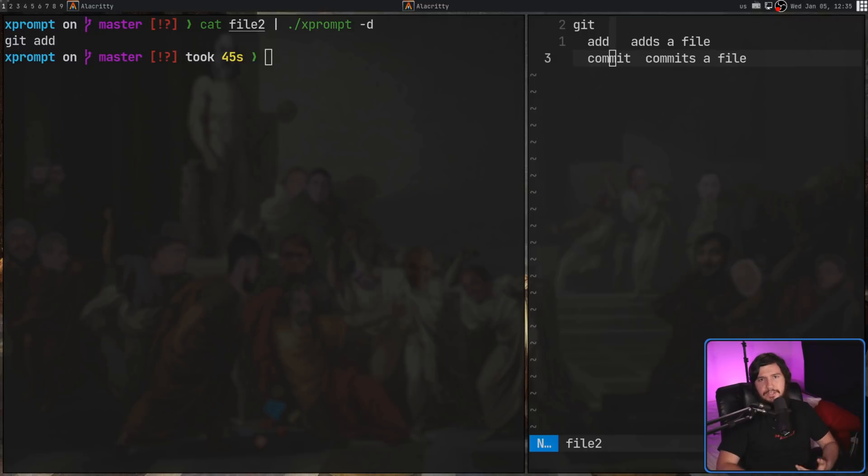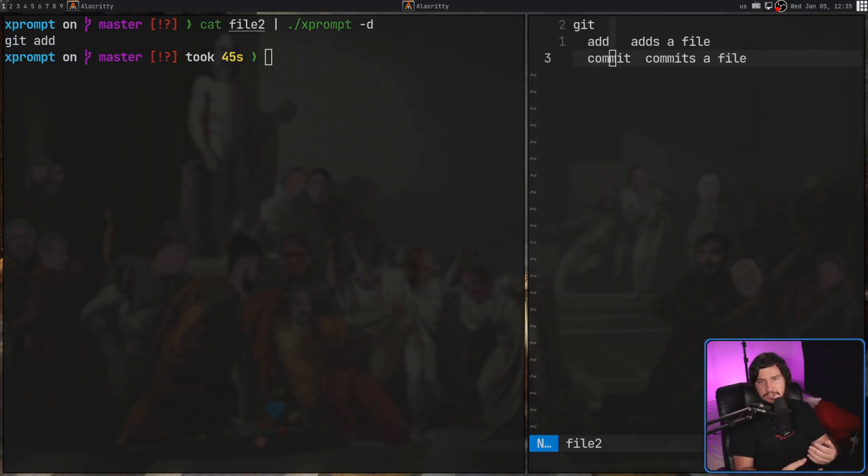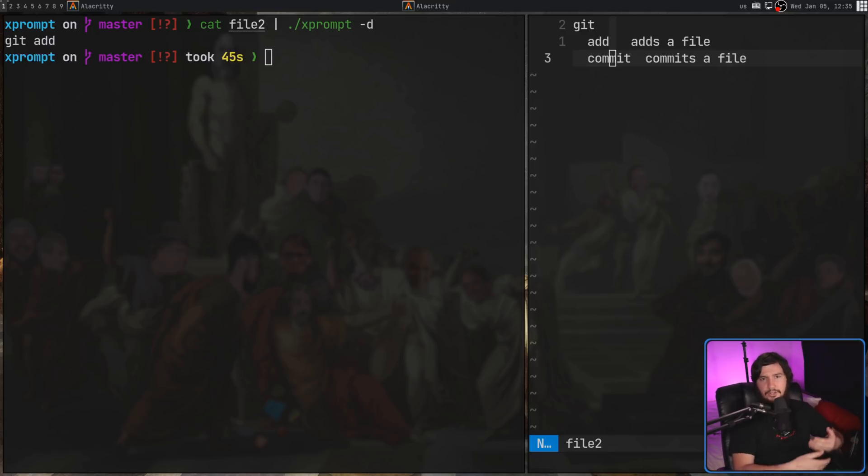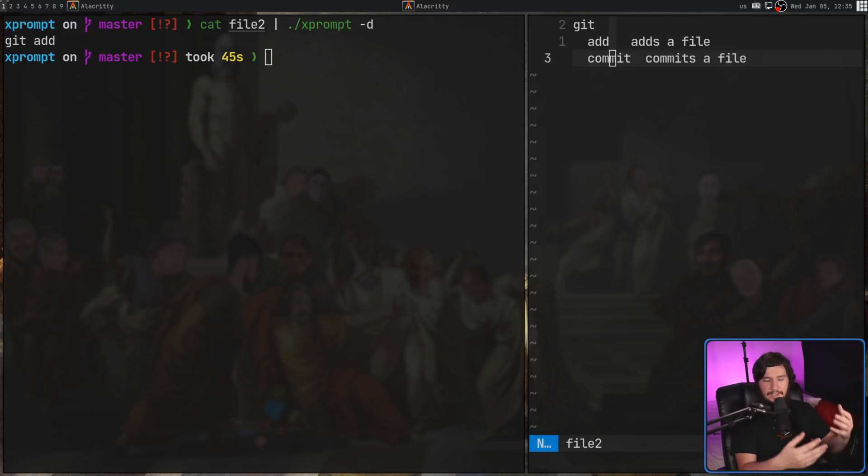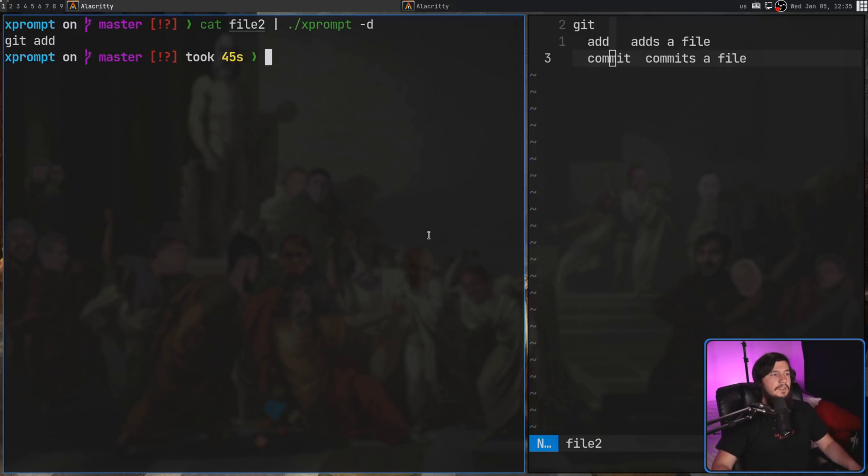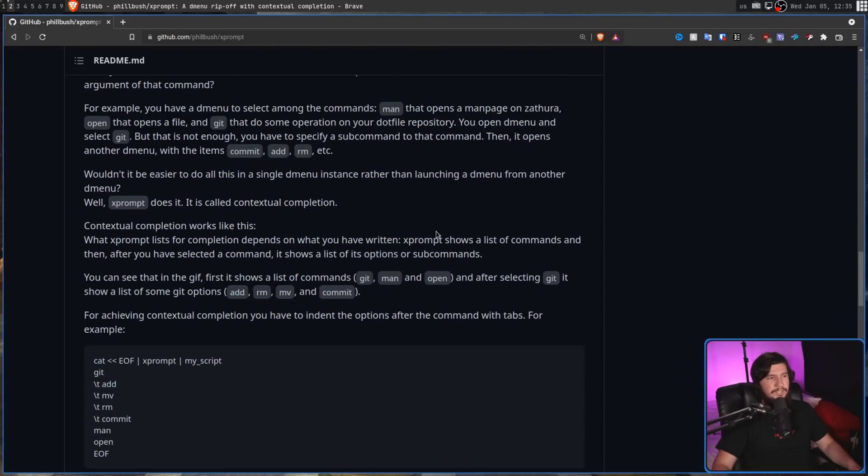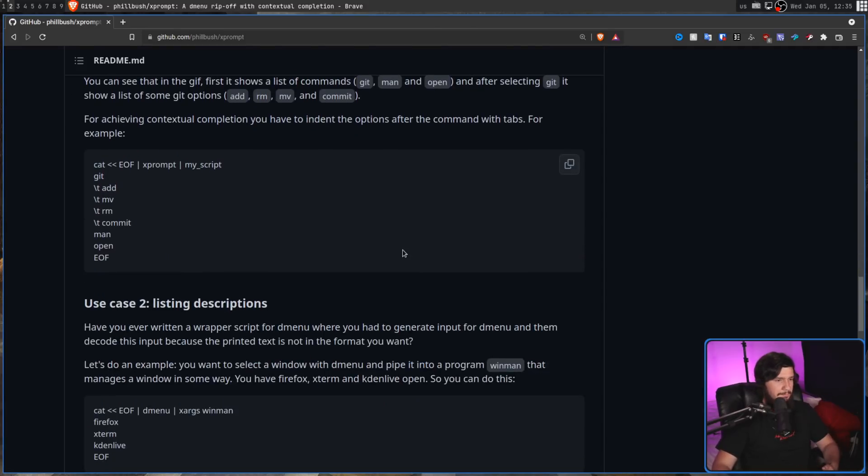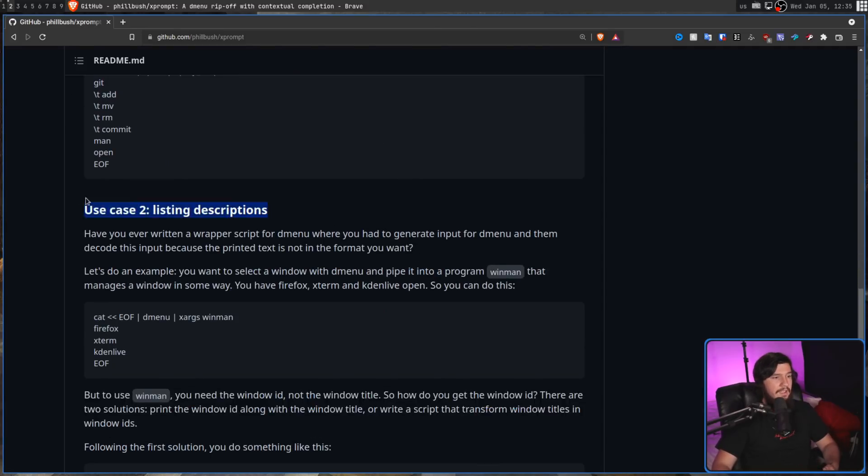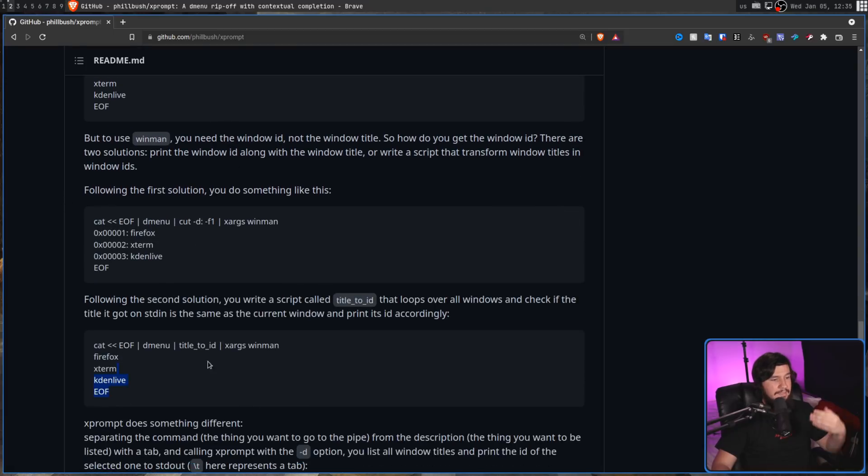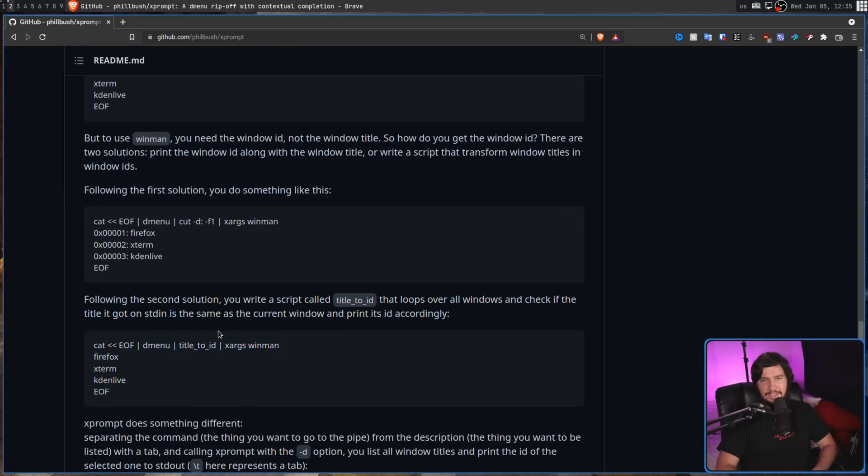It's worth noting that most of this stuff can be done with dMenu, with the exception of the contextual completion. But with dMenu, you're going to require some extra tools alongside of it to actually do some of the extra processing. Xprompt does all of this stuff by itself. The GitHub has a really good explanation of some different use cases you might have, for example, like the contextual completion, like I mentioned earlier, the listing descriptions, and in this case, how you might go about doing it if you are using dMenu instead.